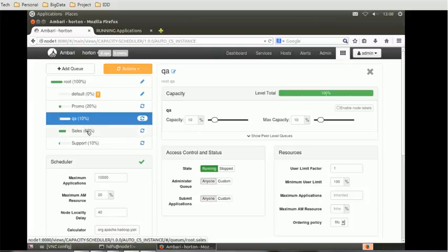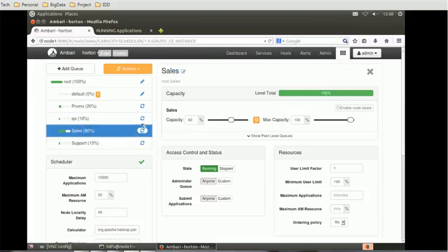For each QA, the size you define for the capacity is the minimum capacity. That's a kind of SLA available, so that much memory will be available for this particular section.